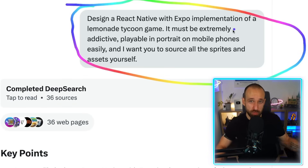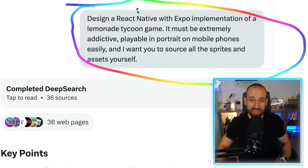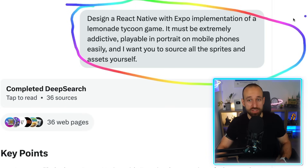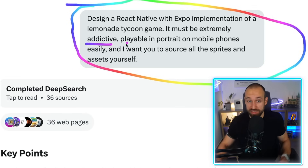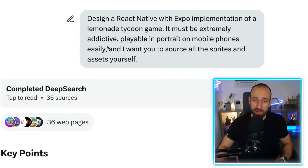For example, if you want to build a mobile game, React Native with Expo is the way to go. I wanted to build a Lemonade Tycoon game — it must be extremely addictive because it's a game.